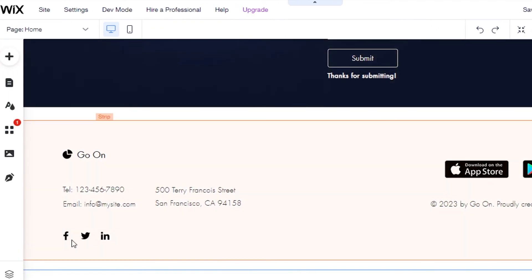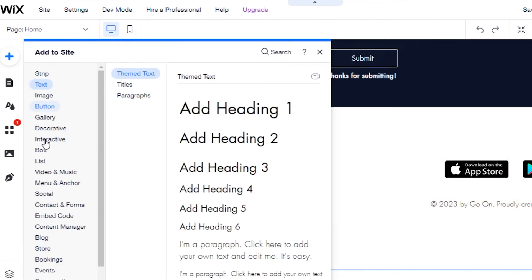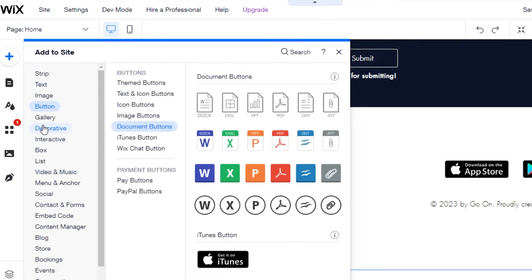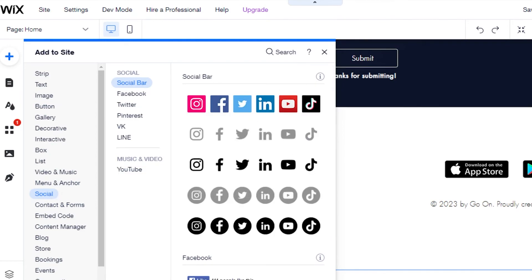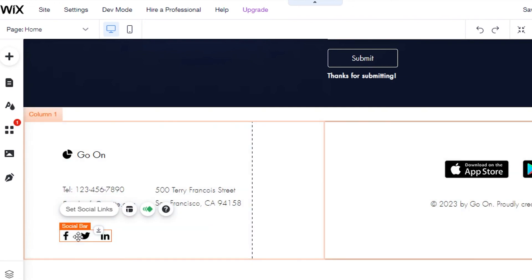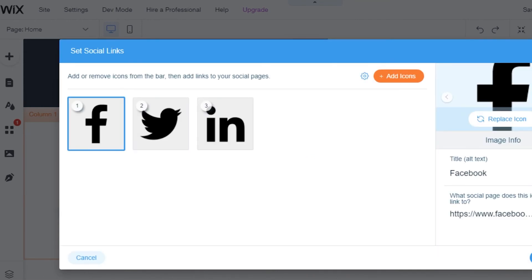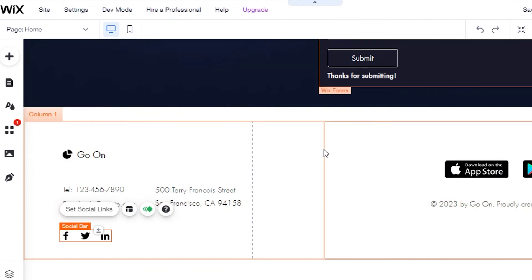For social links — which are really important in affiliate marketing — go to the Add section and select 'Social.' You can choose icons for Facebook, Instagram, LinkedIn, Twitter, and others. We already have a social bar here, so just select it, set your social links, and add the URLs from your social media profiles.